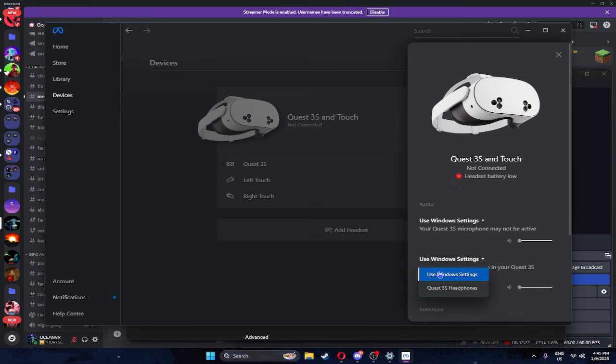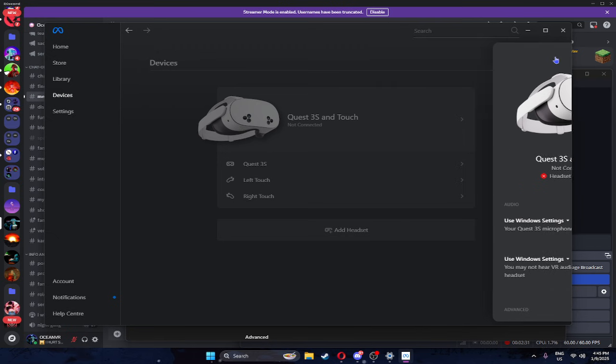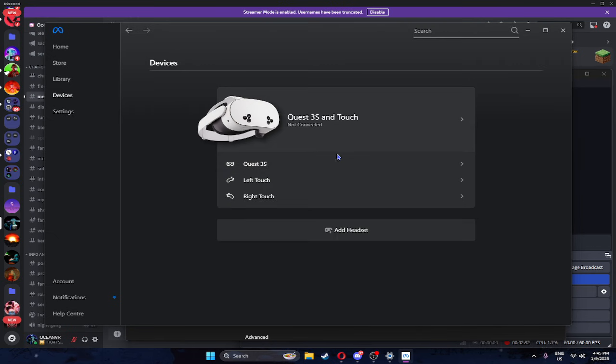And if you guys want to put it as your Quest 3S headphones, it's really up to you guys. It's really not my choice. I use it in Windows settings, but I might change it. Depends.